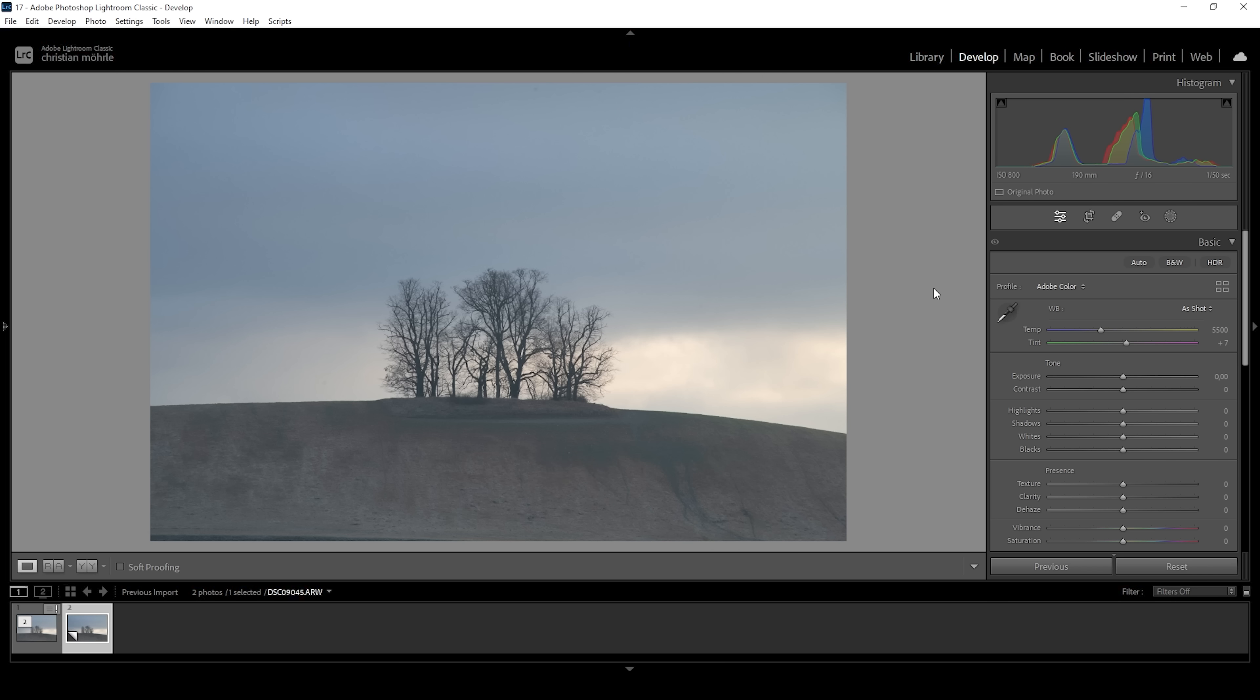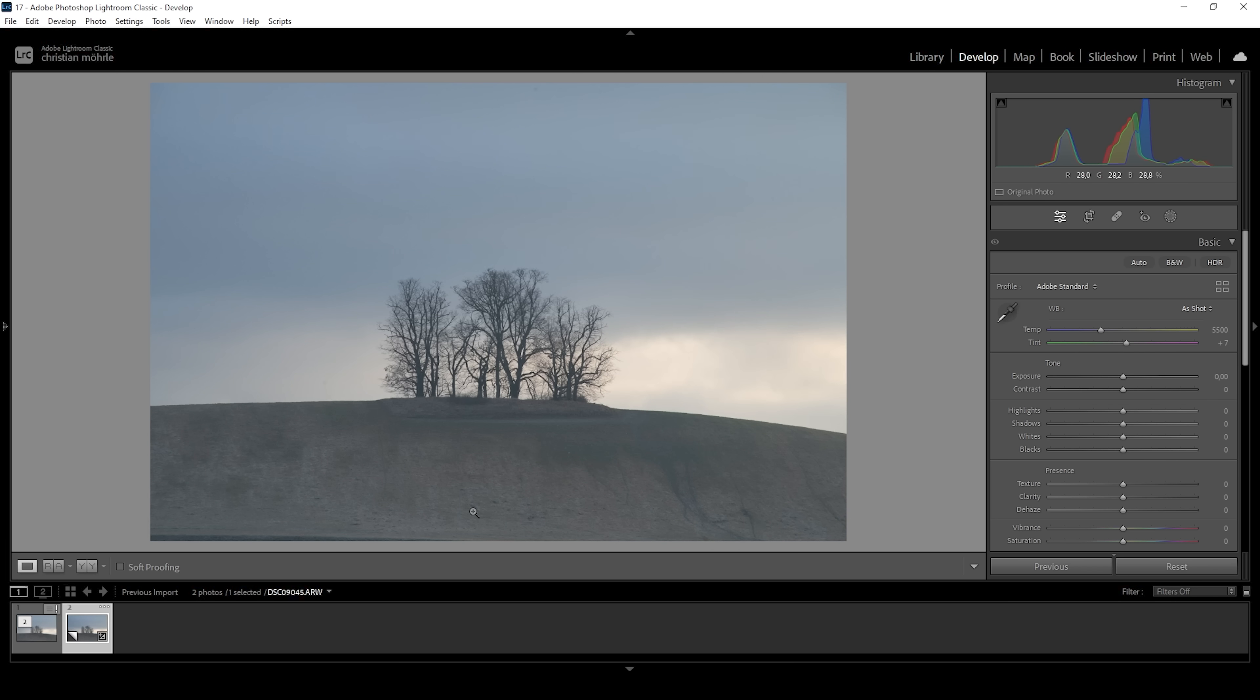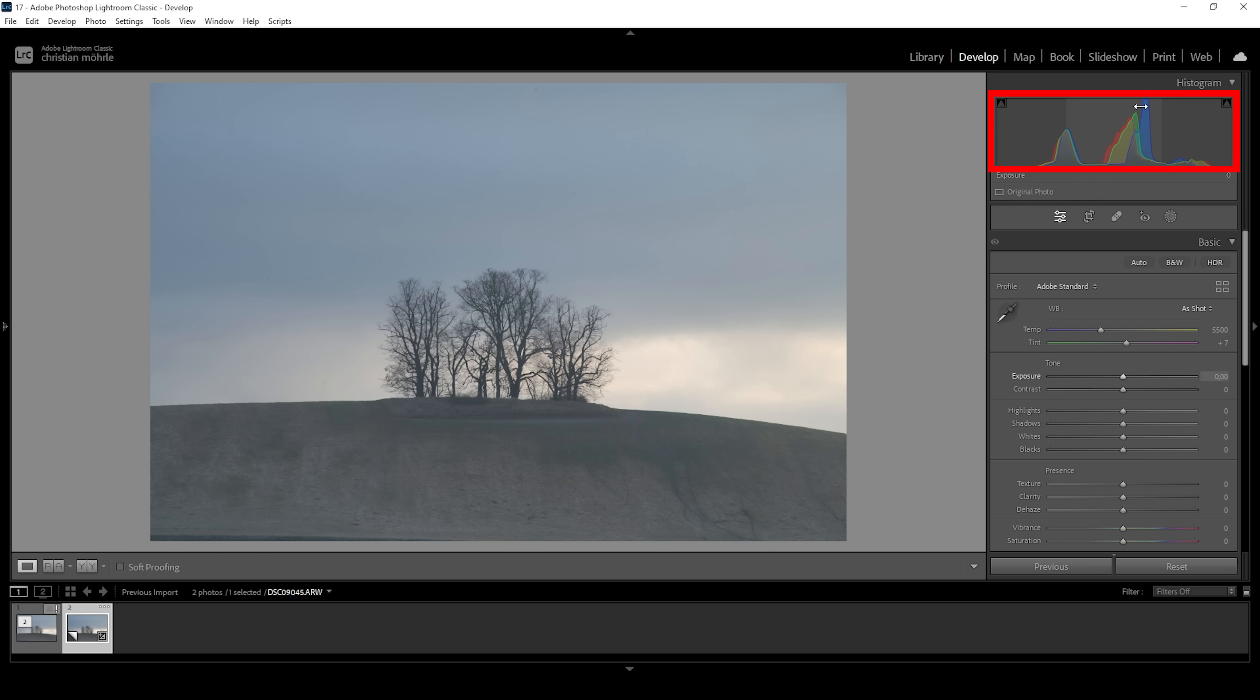For the basic adjustments, we want to change the profile from Adobe color to Adobe standard, just to get a little more neutral image. And then I want to change the white balance using the trick I showed you a few videos ago, aligning those three peaks in the histogram. I'm going to push the temperature slider, and right about here we have a perfect white balance.